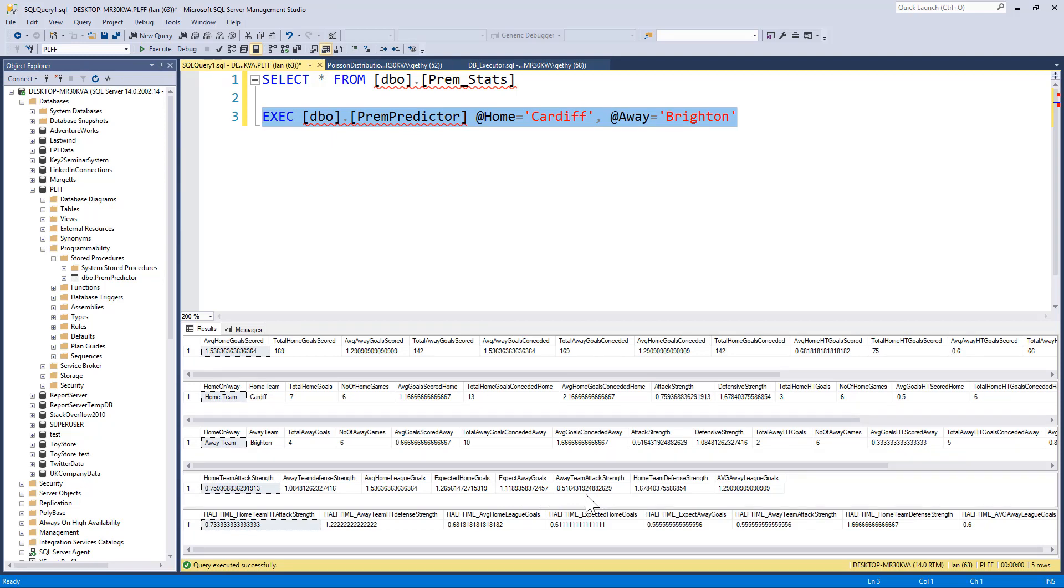So all Ian has permission on is the ability to execute. From his DB_EXECUTOR role permission, he's able to execute my stored procedure and get the data back. He's not able to affect any objects in the database. He doesn't need any permissions on the underlying tables.